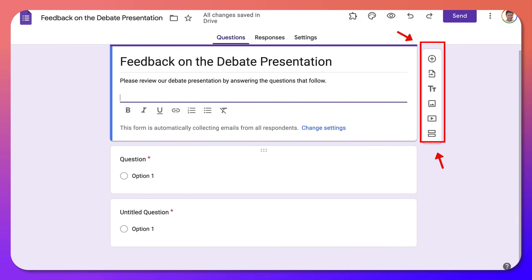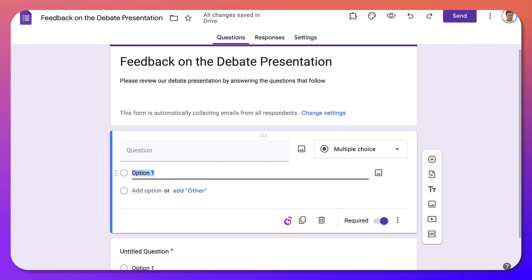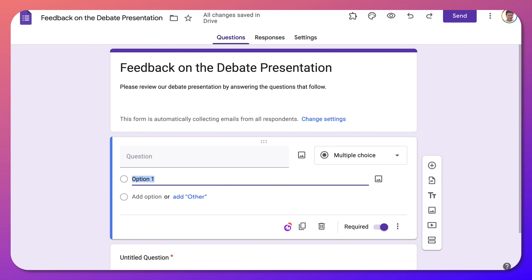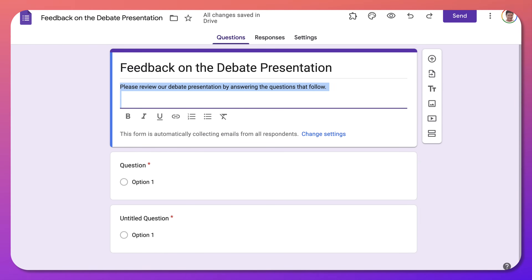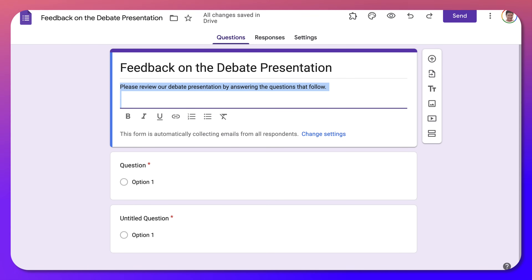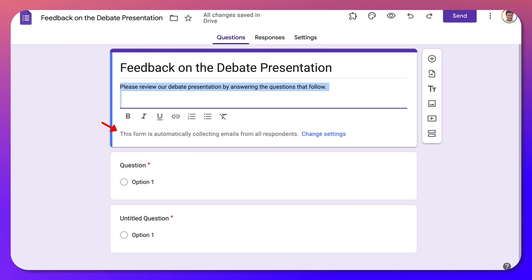Make the questions required because you're going to need the results. Get at least 10 people to fill in your form — it could be class members as well, but not on the same team if you're working in a team. Make sure the form is automatically collecting emails; this is important so you get real people and not spammers.